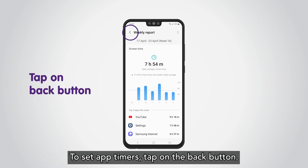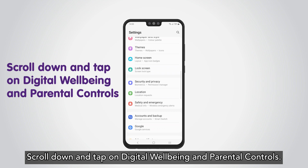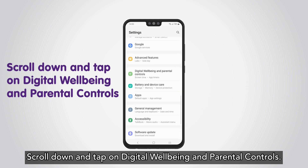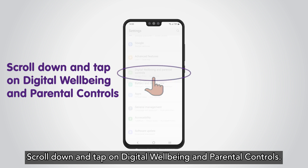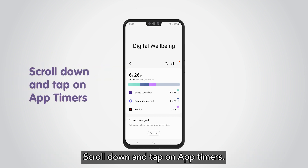To set app timers, tap on the back button. Scroll down and tap on Digital Well-being and Parental Controls. Scroll down and tap on App Timers.